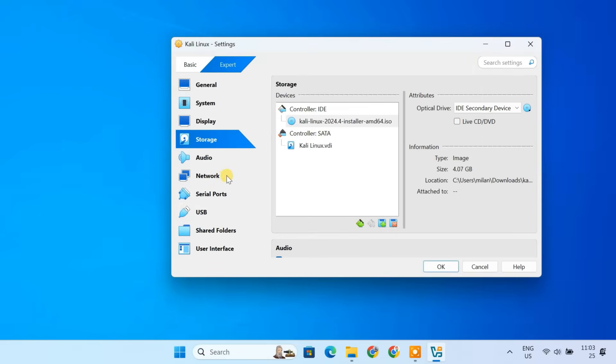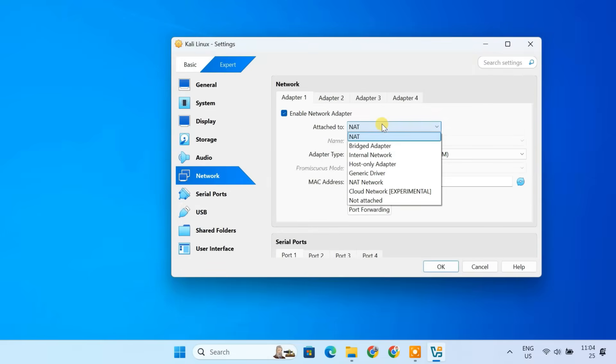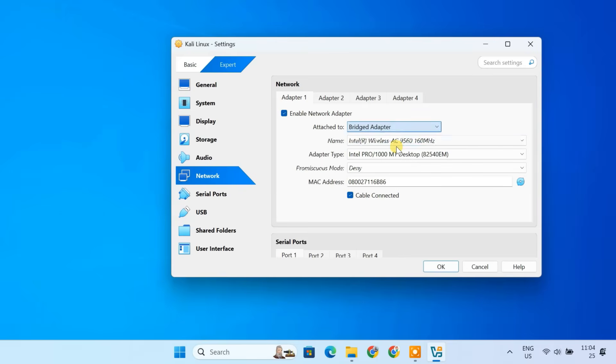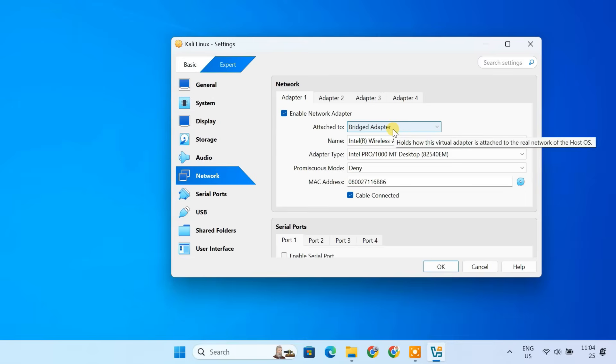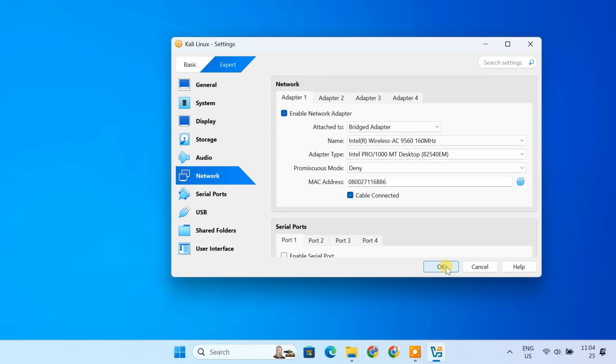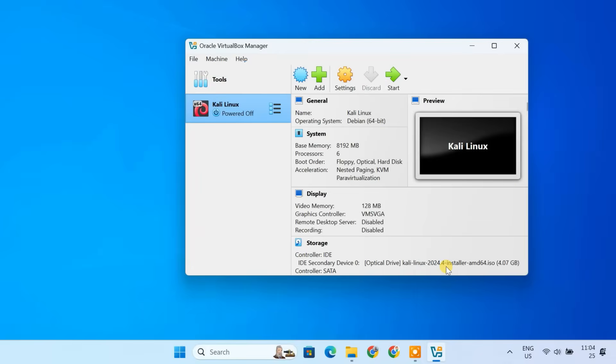Finally, in the network settings, you can leave it as NAT for basic internet access. Or choose Bridged Adapter if you want Kali Linux to receive its own IP address from your router. With Bridged Adapter, Kali Linux becomes directly accessible from other devices on the same network. Once everything is set up, click OK to save the changes.